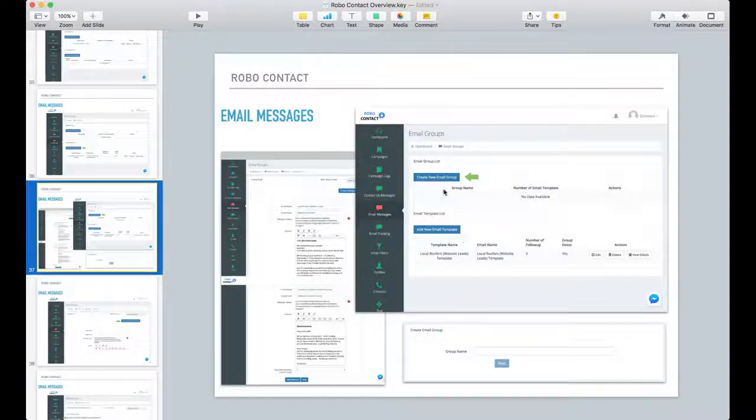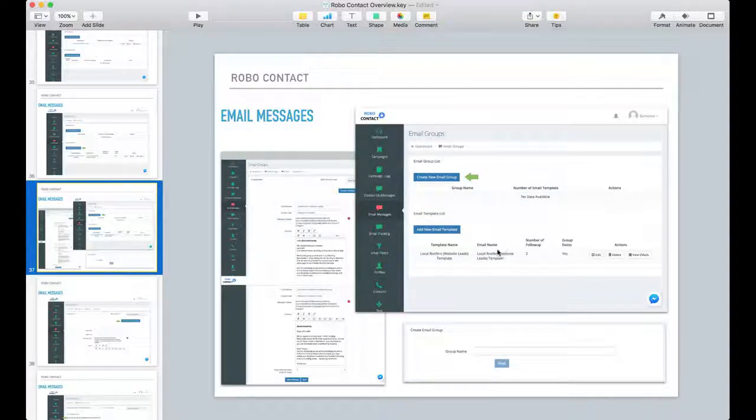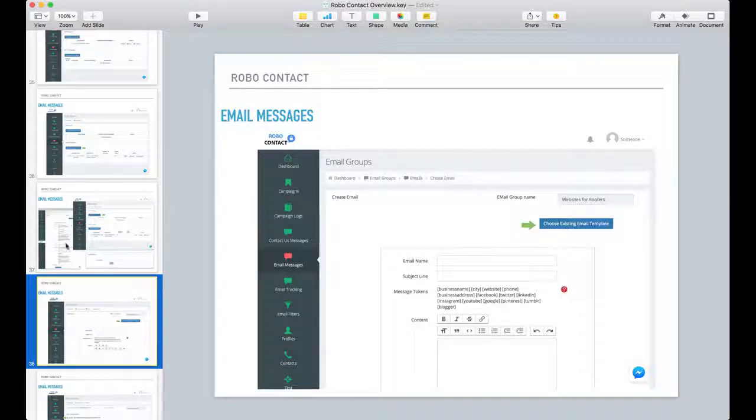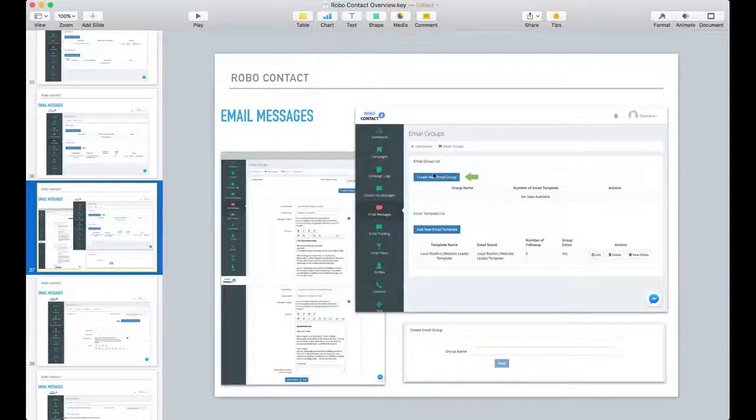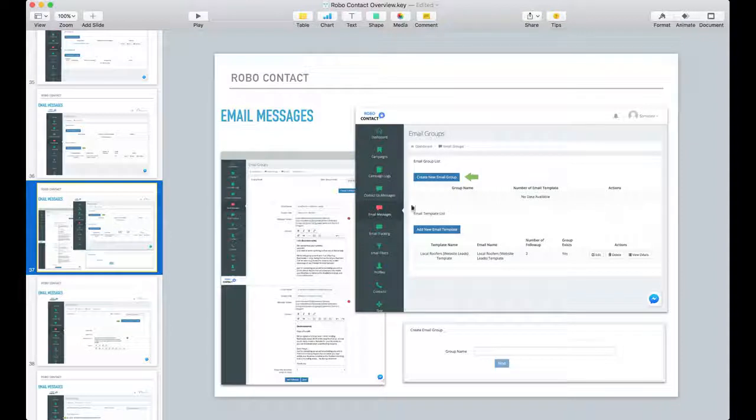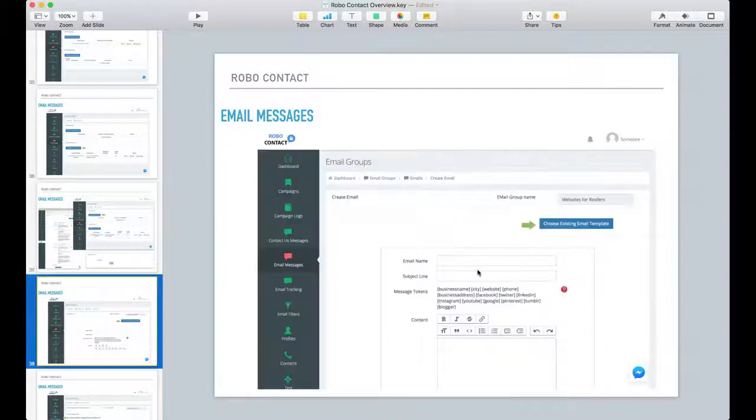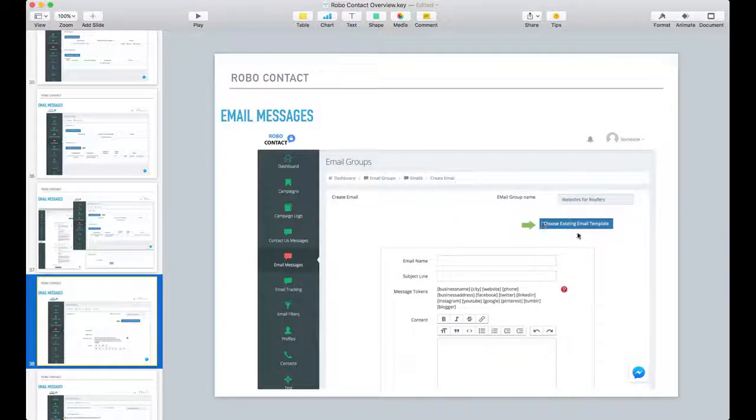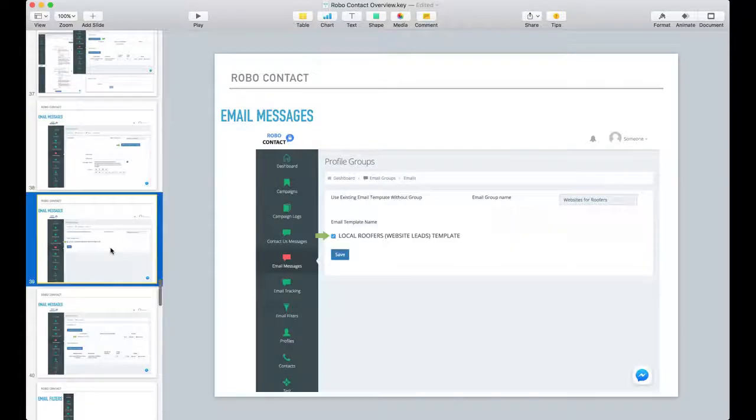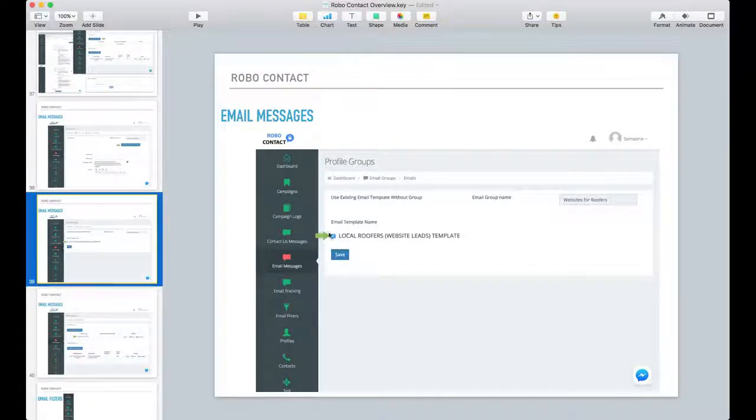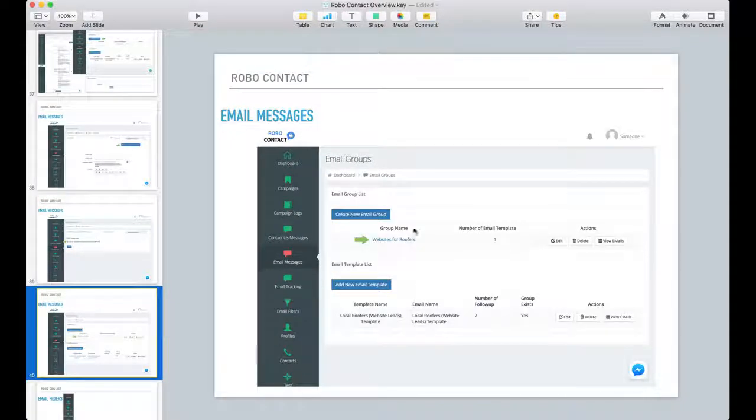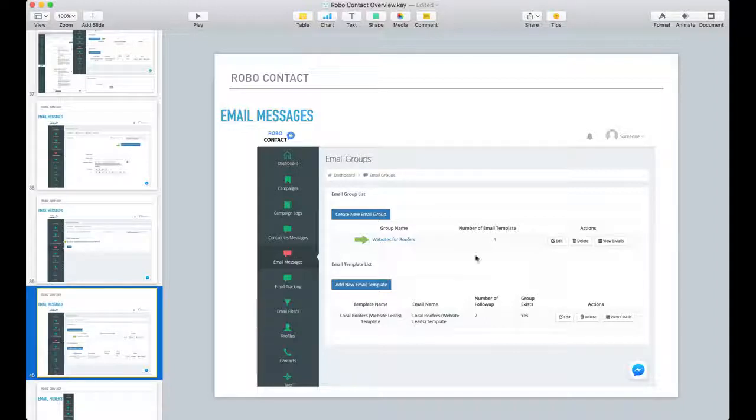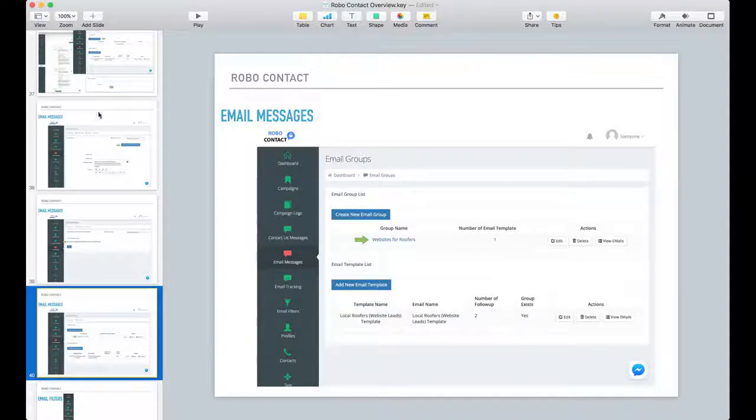So for example, I created this template here. And now when I go into create a new email group, let's say I never created one. Now when I click on create a new email group, I have this option here to choose from existing templates. And as you see, here's a template that I created that uses that same layout or email message that I showed you before.